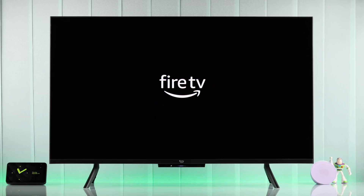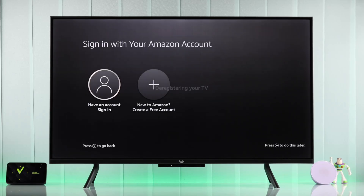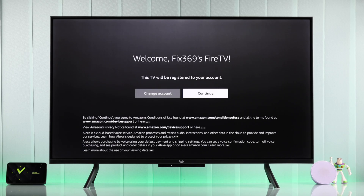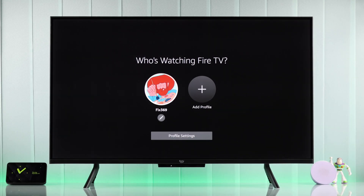If you want to sign out and deregister your Amazon Fire TV so that you can switch to a different Amazon account, let me show you how you can unlink or change accounts on your Amazon Fire TV in less than a minute.